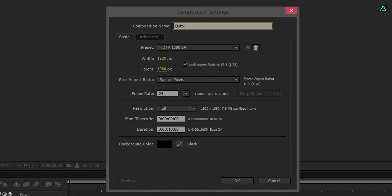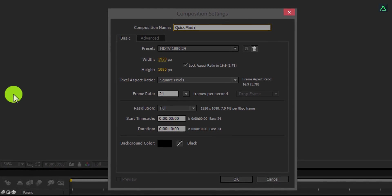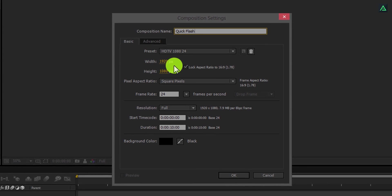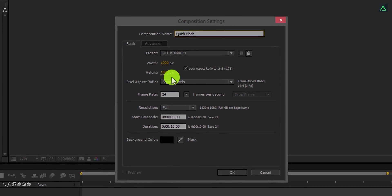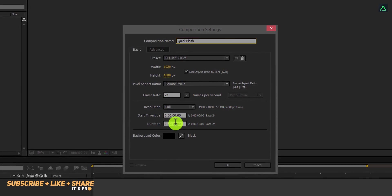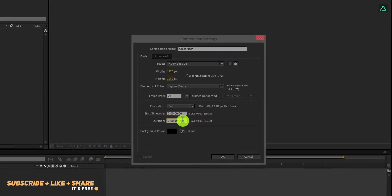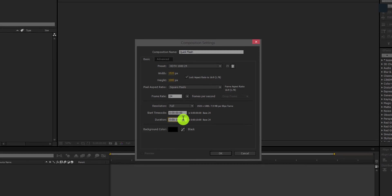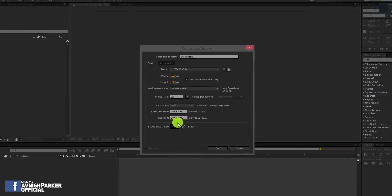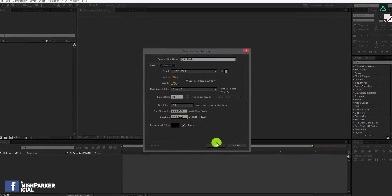Let's call it Quick Flash. As always, I am using 1920x1080 resolution, but this time I am using 24 frames per second. Let's make it 5 seconds long, because this is going to be a quick flash.